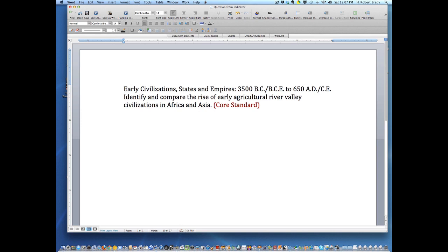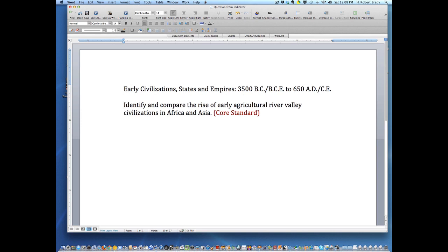Here is the indicator — let me push that down — the indicator is: identify and compare the rise of early agricultural River Valley civilizations in Africa and Asia. Now, what might actually become a question from this? Well, students are going to need to identify and compare, so let's see what we could do here.